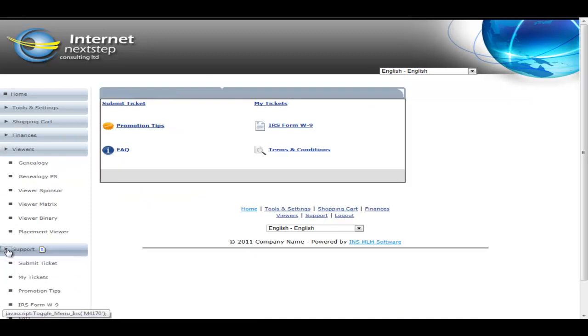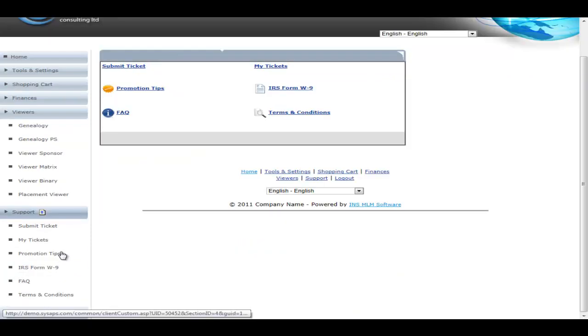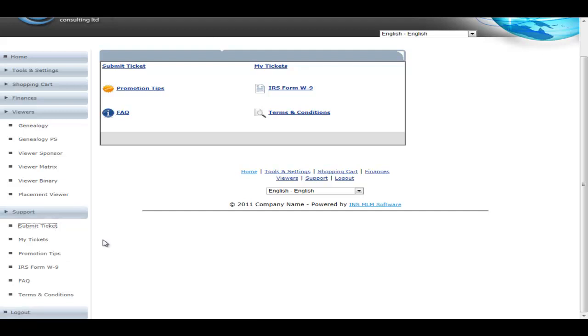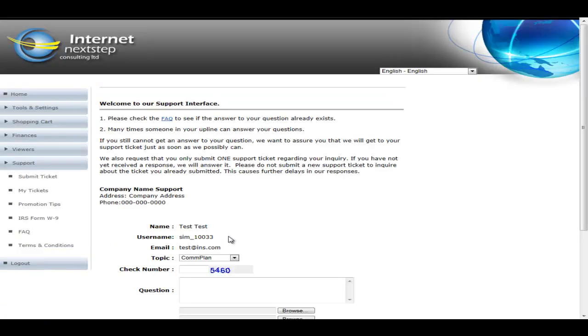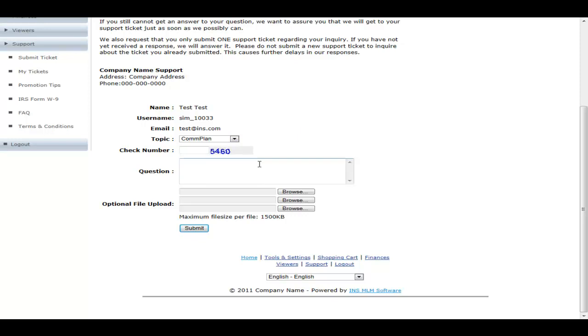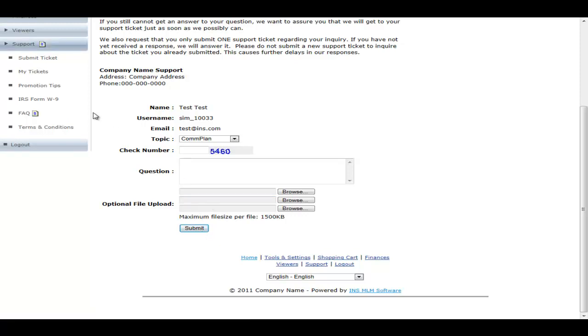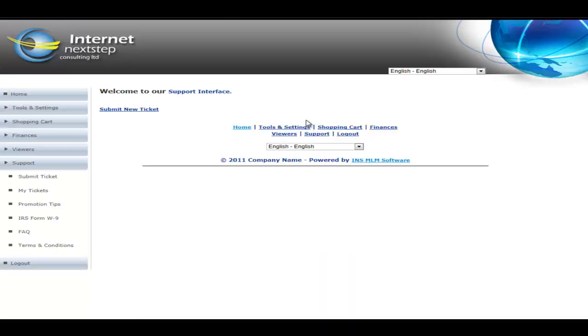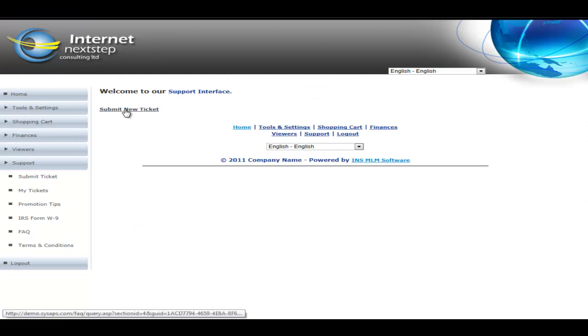So the next thing we're going to show you is the support section. This is where the member comes if they do have a problem. They can submit a ticket. This is where they just come in and they put in the particular problem. They pick the category. Categories are all configurable by admin, so you can put as many categories in as you want. They ask their question. They can upload any supporting documentation, and this will submit the ticket to the help desk system. They can go and take a look at their existing tickets on their My Ticket link. Right now there isn't any tickets, and so there's a convenient link to the submitted ticket.